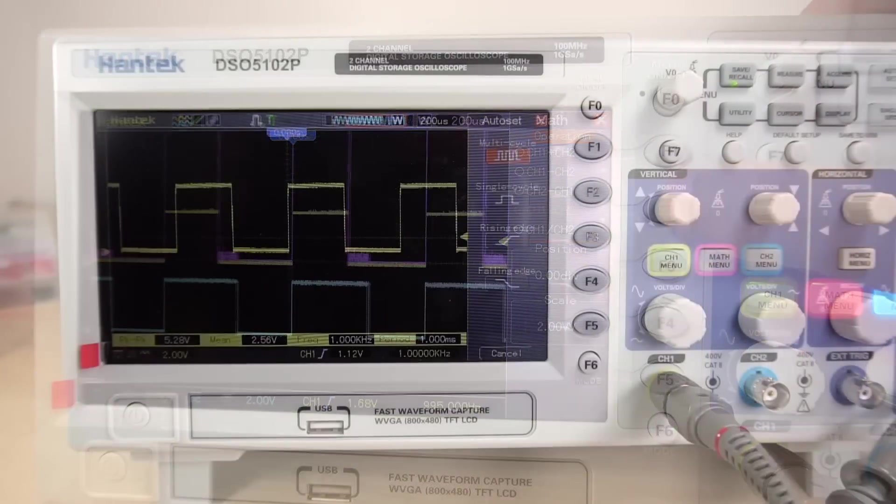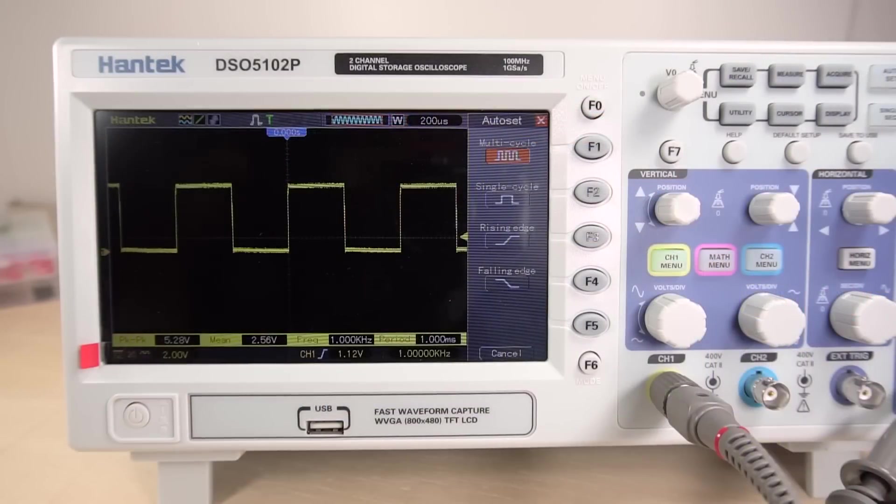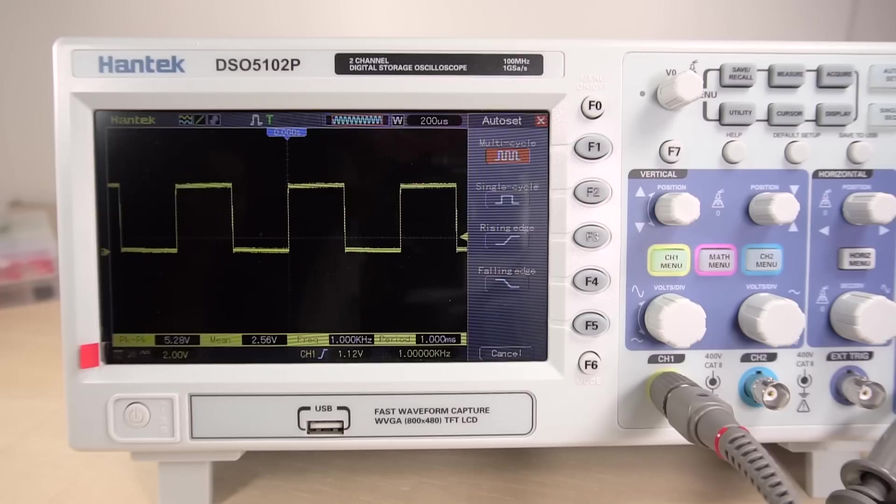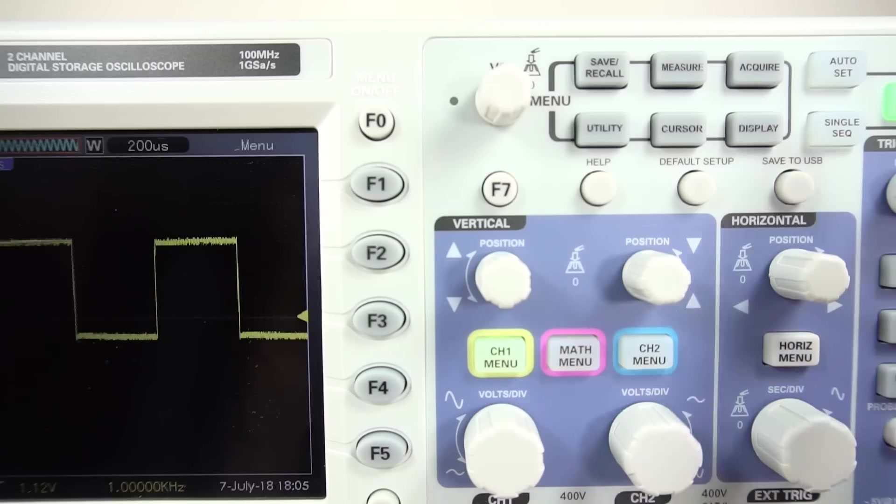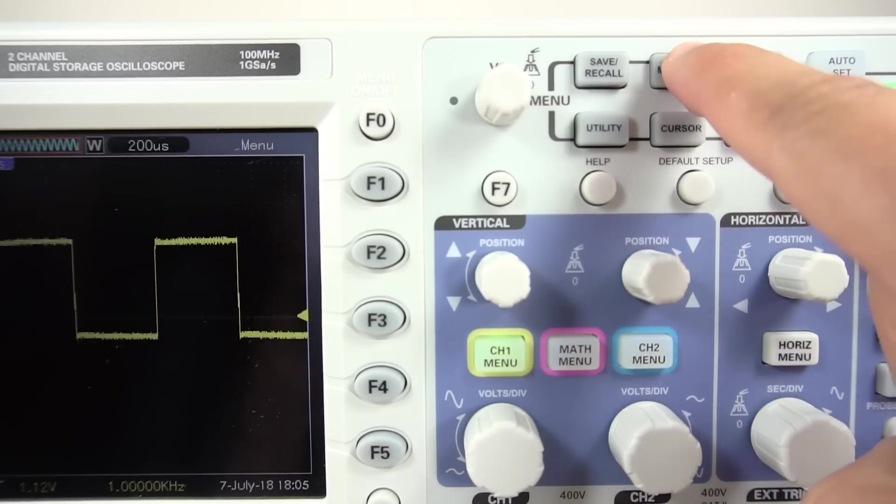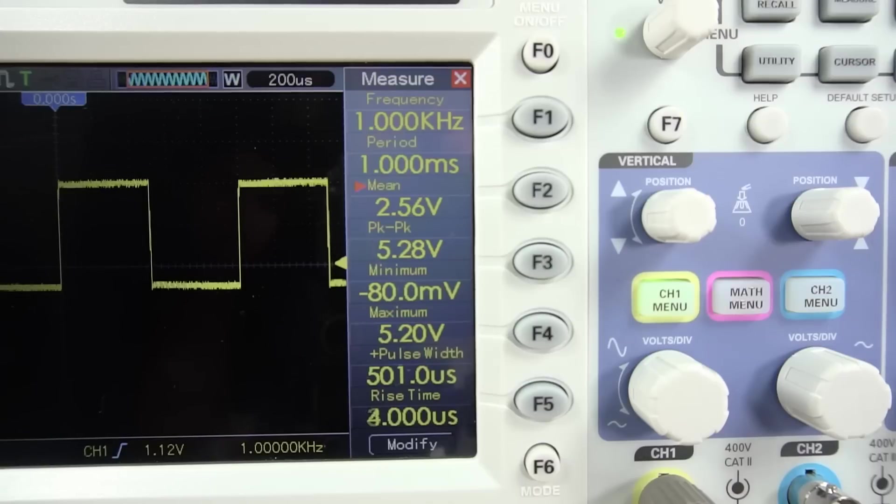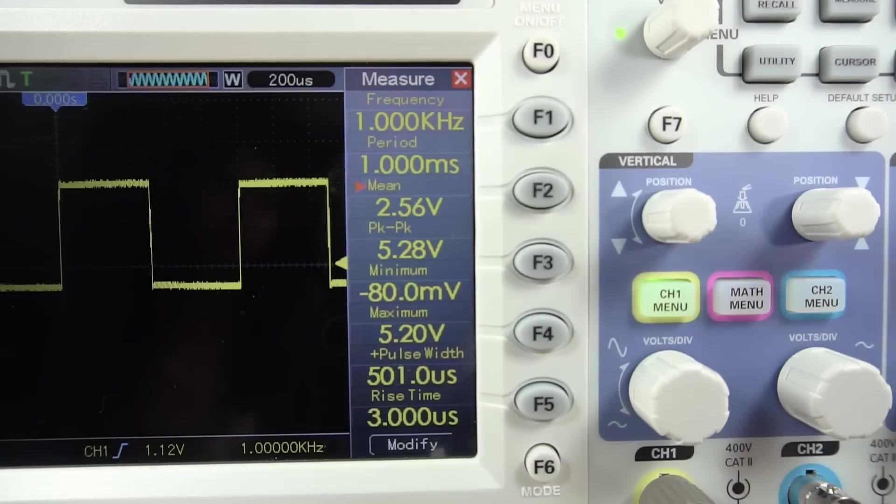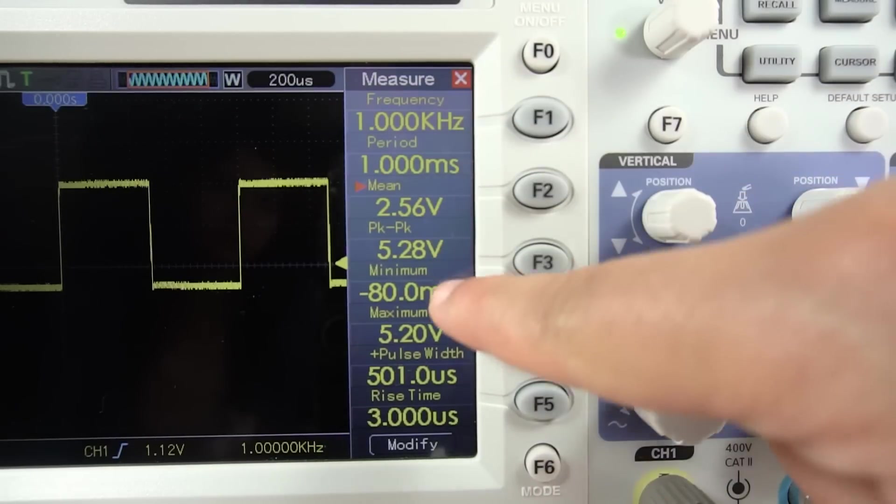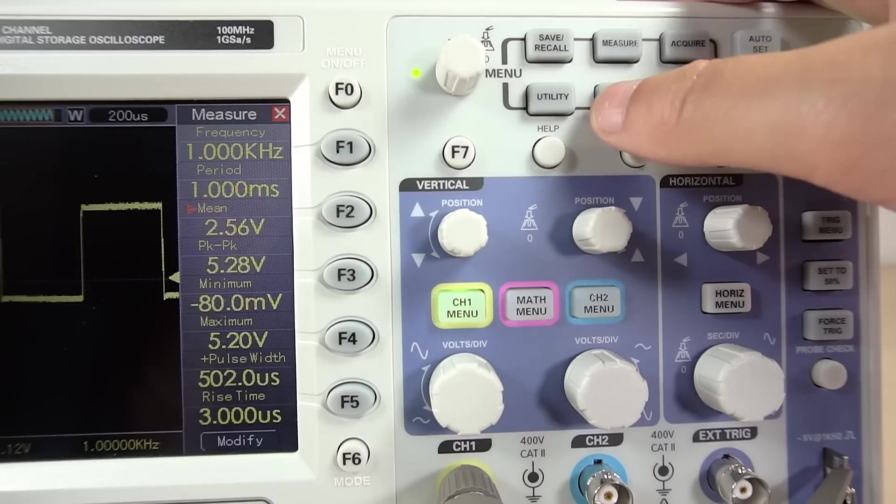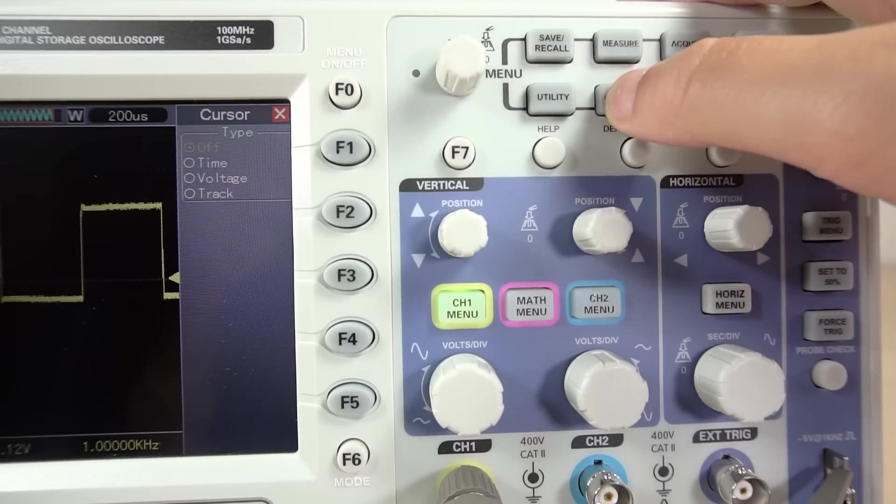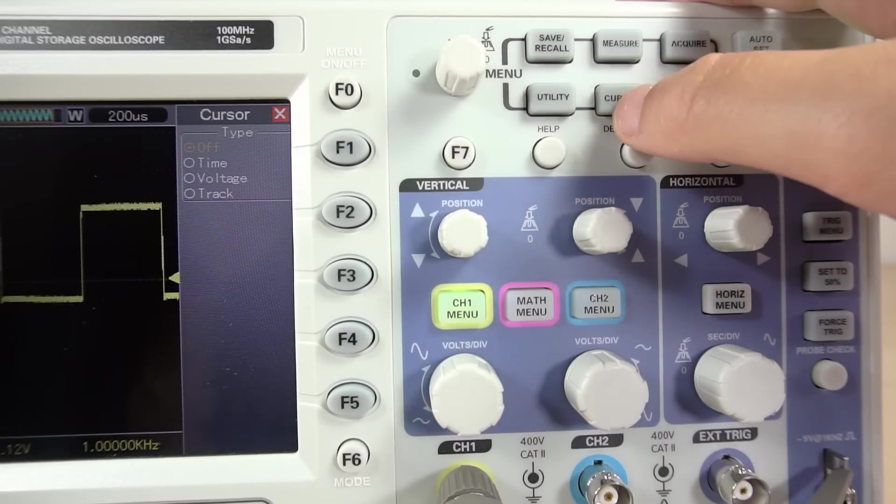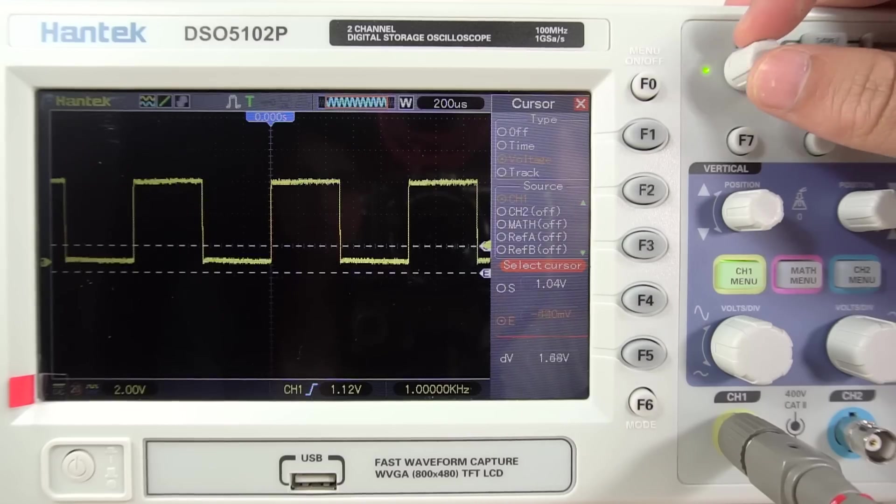Measuring your signal's properties is also very easy. For example, press the measure button to check the frequency, period, mean, peak-to-peak voltage and much more. Additionally, you can use the cursors to measure specific time or voltage intervals.